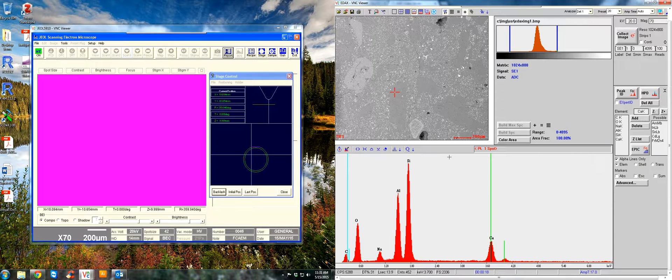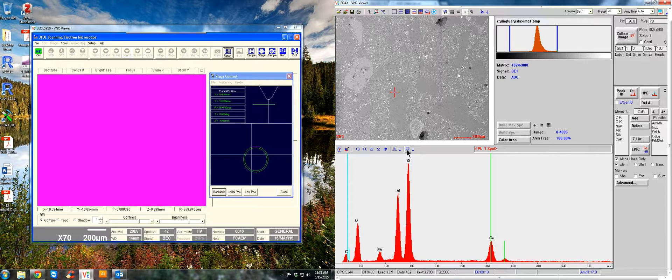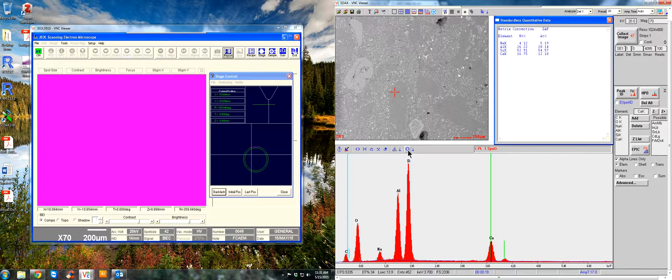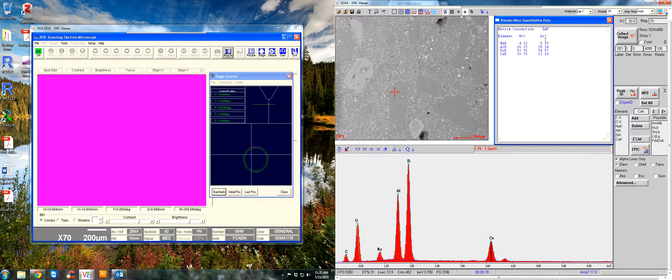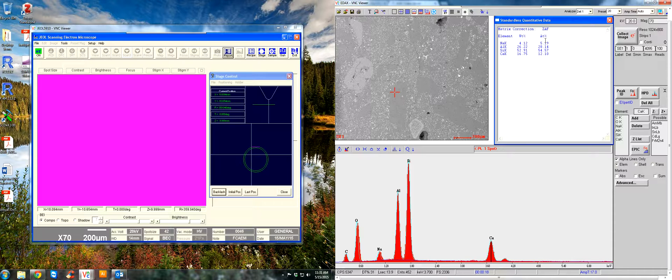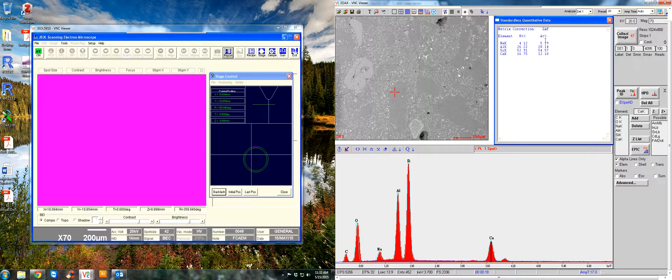Now, if you want to quantify the elements in the sample, you would hit this Q button right here. So this window pops up and it will give you the element weight percent and the atomic percent. And the atomic percent is useful because you can use it to predict formula units. So when an element is part of a compound as it is here as part of a phase, you can kind of use it to predict the formula of that phase.